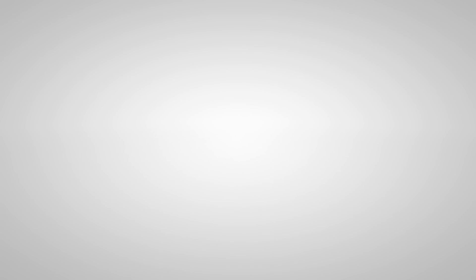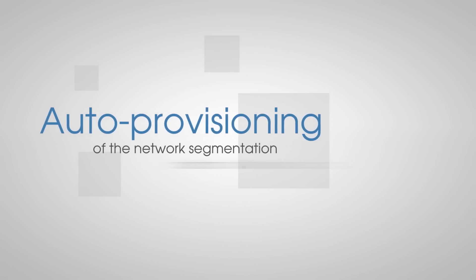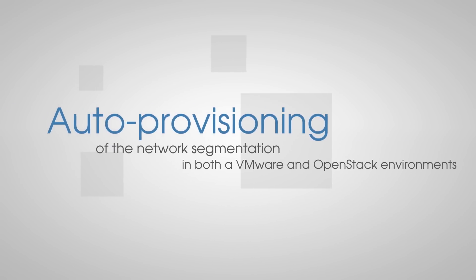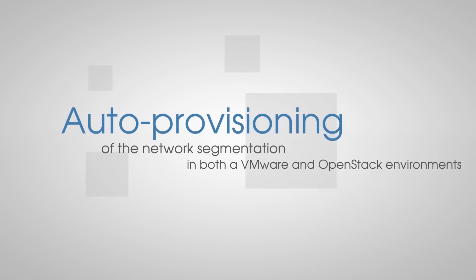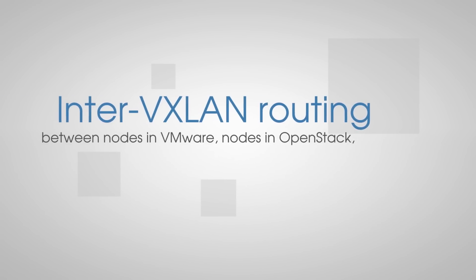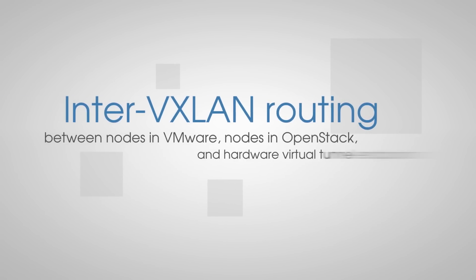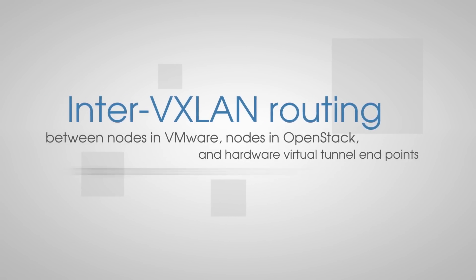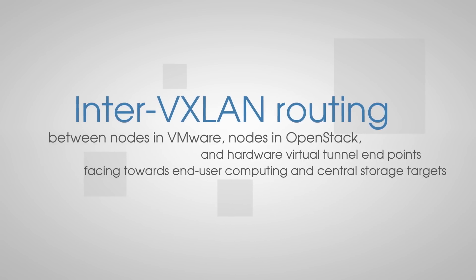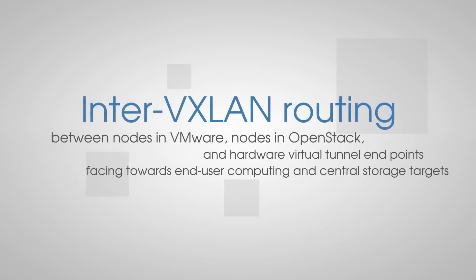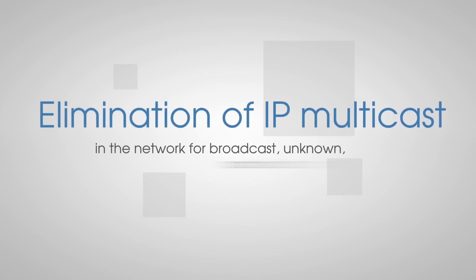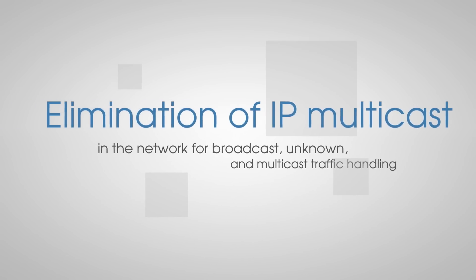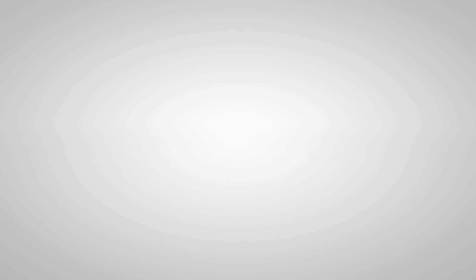This has demonstrated auto-deployment of network switches, auto-provisioning of the network segmentation in both VMware and OpenStack environments, inter-VXLAN routing between nodes in VMware, nodes in OpenStack, and hardware virtual tunnel endpoints facing towards end-user computing and central storage targets. Elimination of IP multicast in the network for broadcast, unknown, and multicast traffic handling.